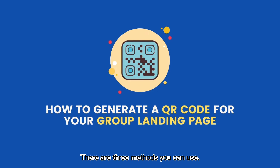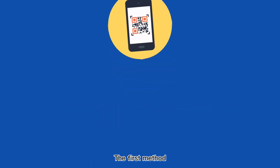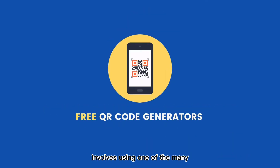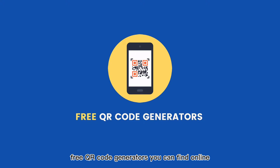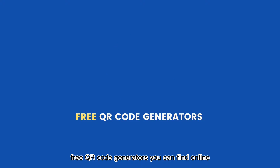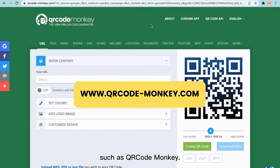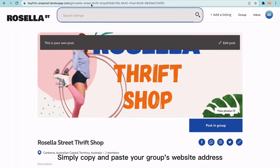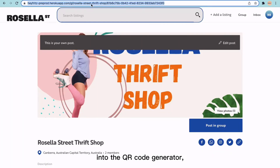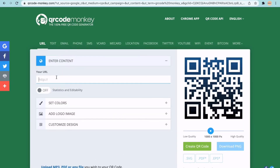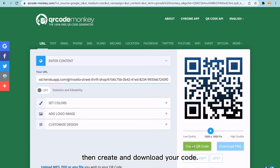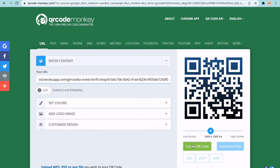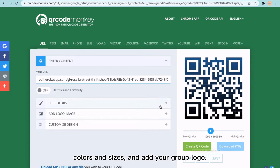There are three methods you can use. The first method involves using one of the many free QR code generators you can find online, such as QR Code Monkey. Simply copy and paste your group's website address into the QR code generator, then create and download your code. With QR Code Monkey, you can also set your code's colours and sizes and add your group logo.